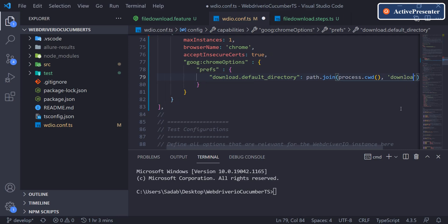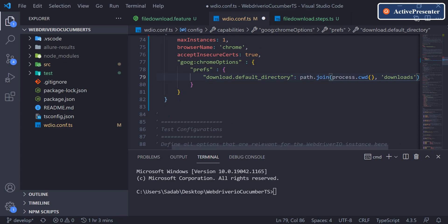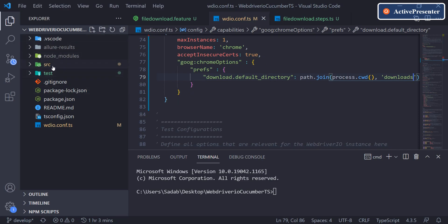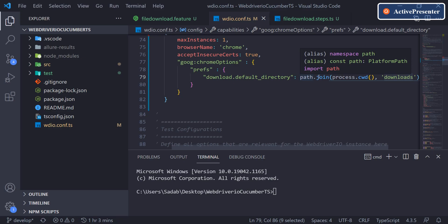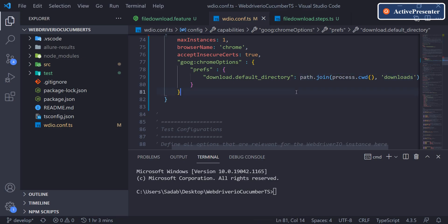A nice thing about using `path.join` this way is that if the `downloads` folder does not exist, it will automatically be created for you. As of now we don't have a downloads folder in the project, but path.join will create it automatically. So our default download directory will be the current project root with a `downloads` subfolder joined to the path.